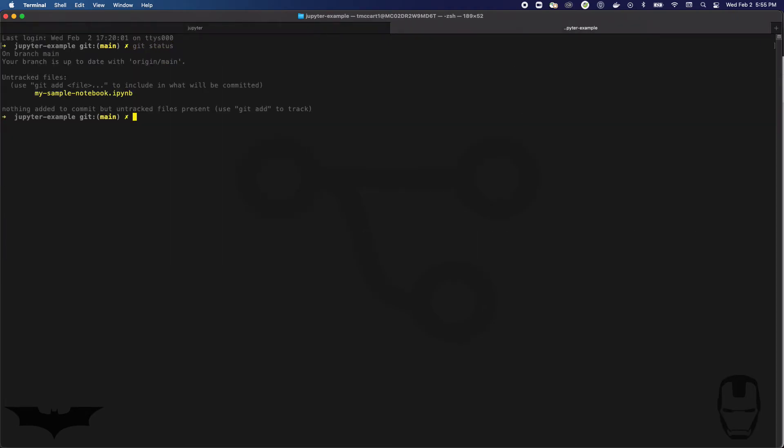I see my new notebook file there, right? My_sample_notebook.ipynb. That's the file extension for a Jupyter notebook. So I'm going to do git add and then dot. That will add the notebook file to the list of staged files or the list of files that are going to be committed. I'll do a git status to confirm.